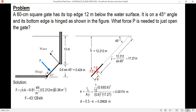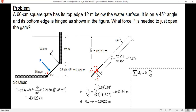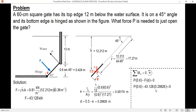Now we sum up moments about the hinge with counterclockwise as positive. The moment of F is negative while the moment of P is positive, giving: P times 0.6 minus F times d equals zero. Substituting the values of F and d, we multiply and transpose, then divide by 0.6. The magnitude of P equals 21.439 kilonewtons.